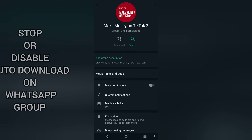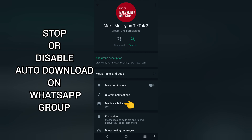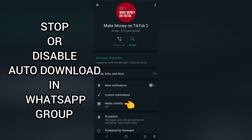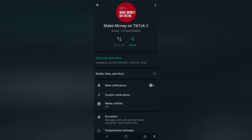This is how you can stop or disable auto-download on WhatsApp groups. If you're a return subscriber, keep being amazing. If you're new here, you're welcome. Let's get started.